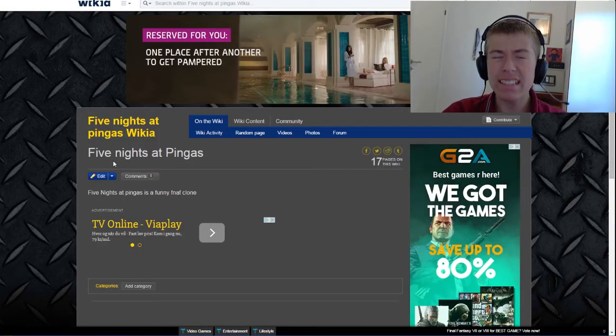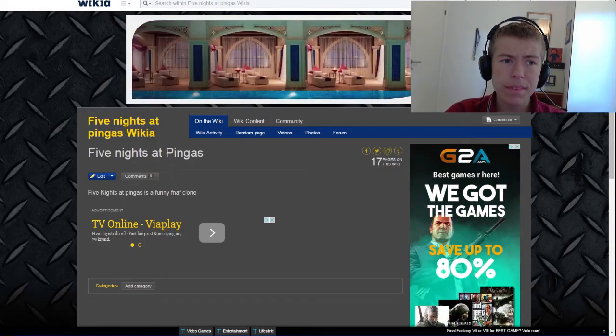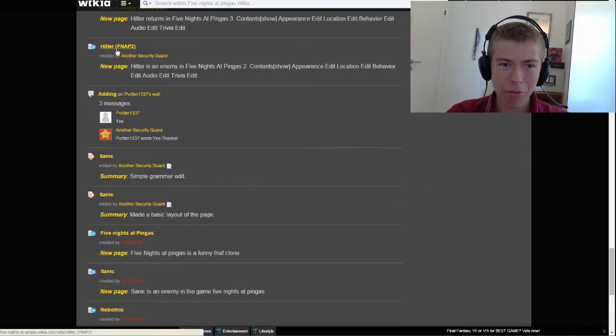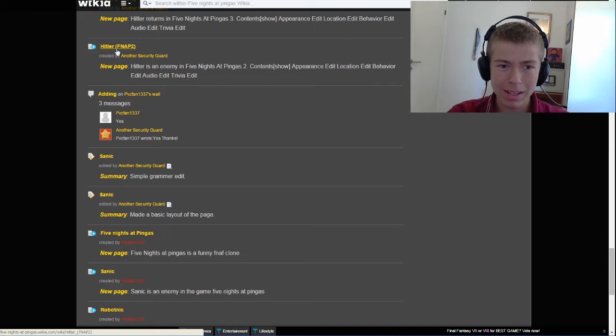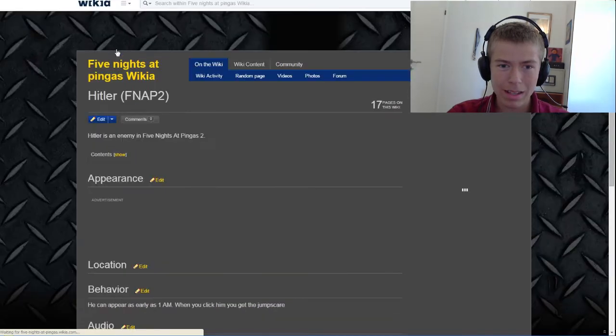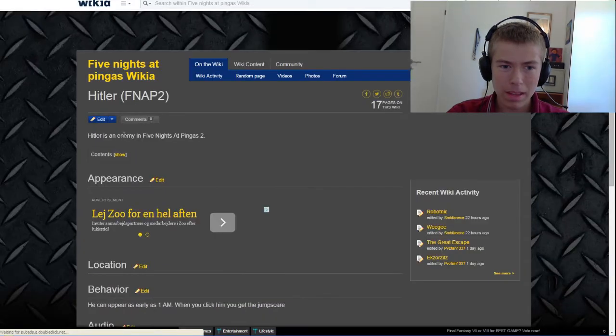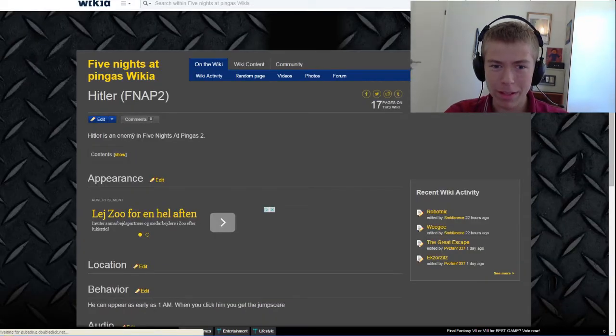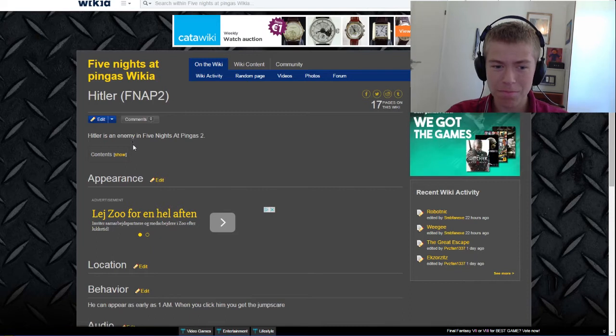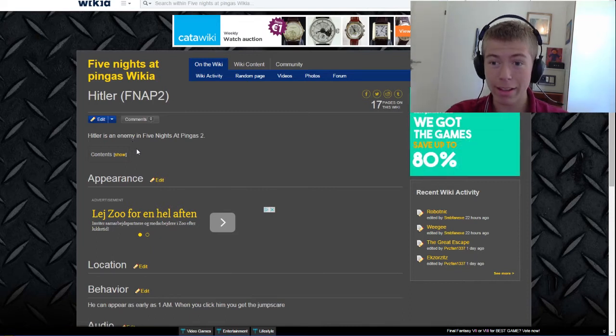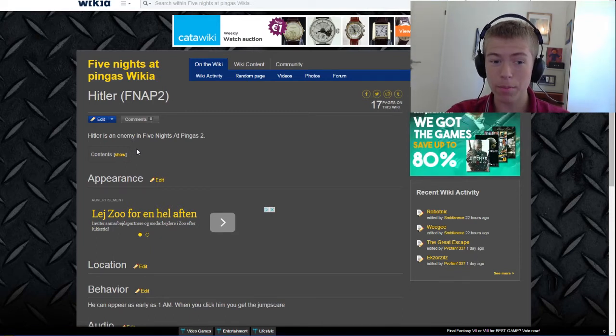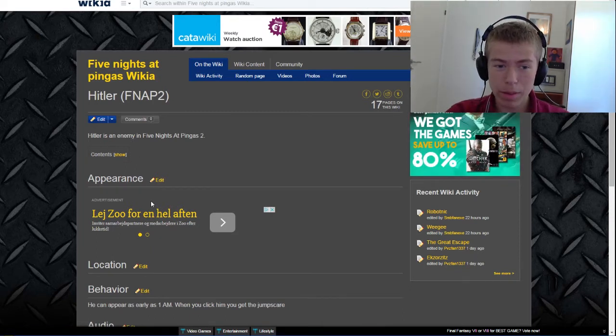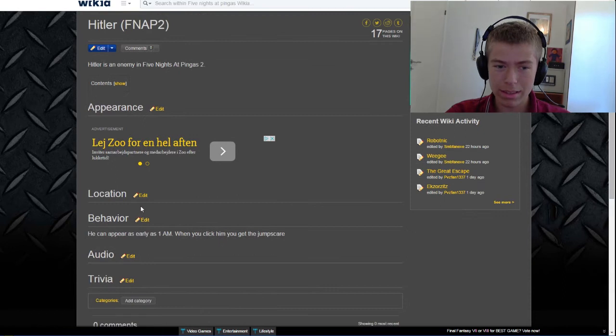Five Nights at Pinkas is a funny FNAF clone. Yes, it is. Hitler from Five Nights at Pinkas 2. Hitler is an enemy in Five Nights at Pinkas 2. It's actually a Hitler painting, but whatever. Appearance: it says nothing. Location: it says nothing.